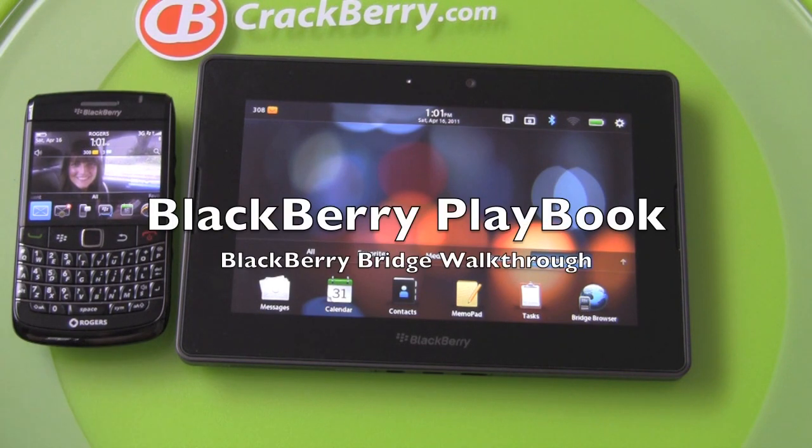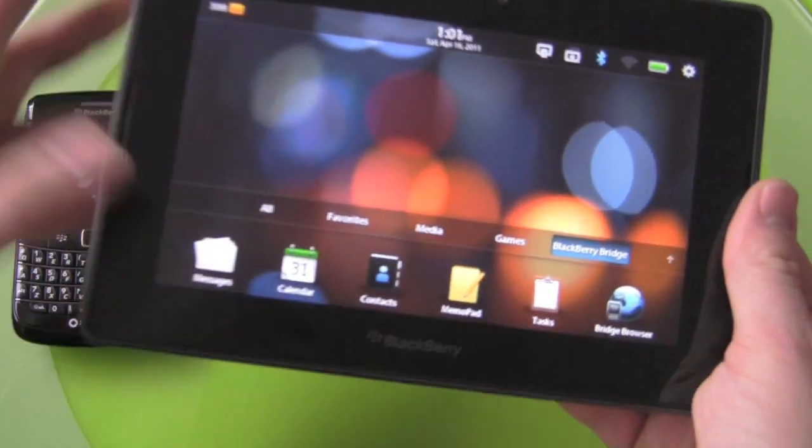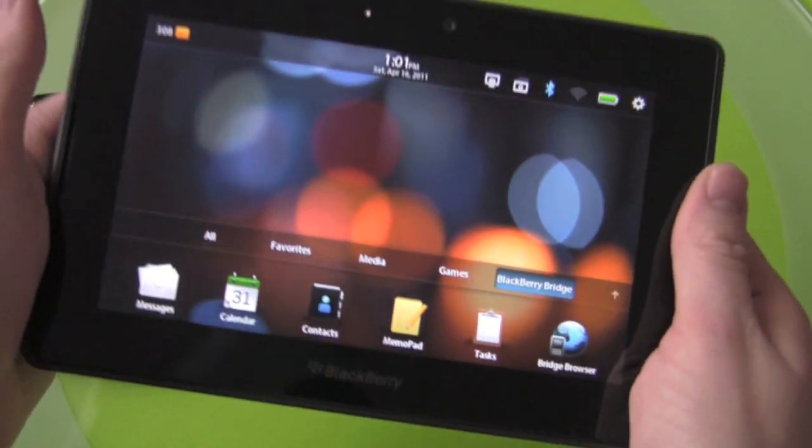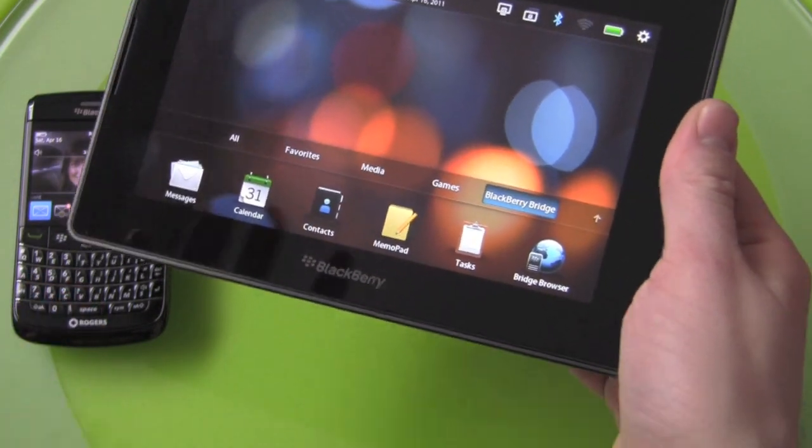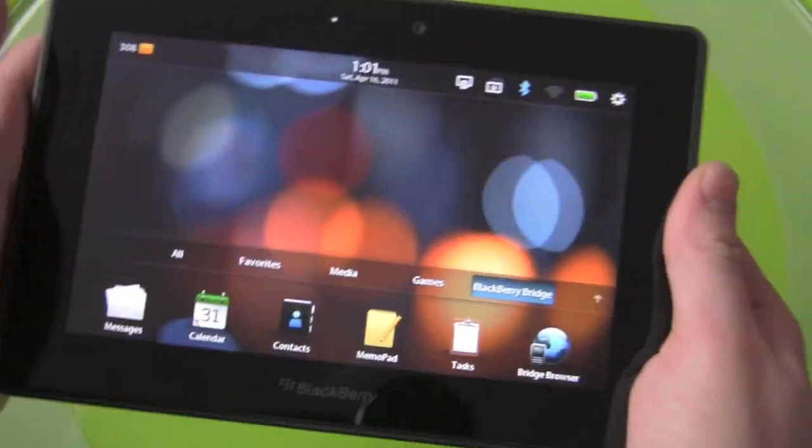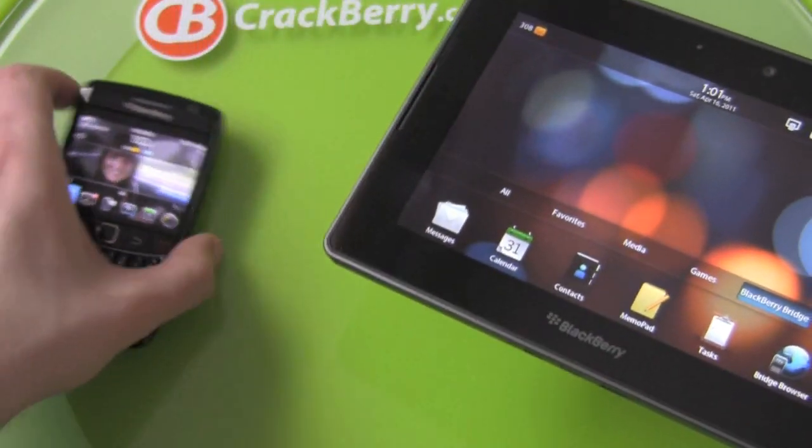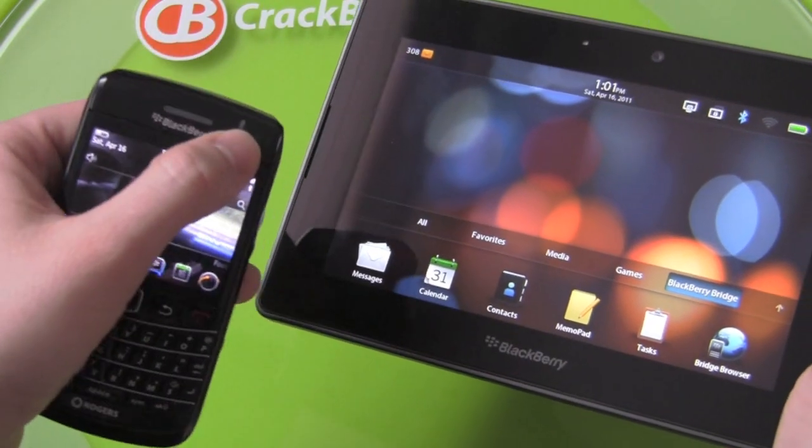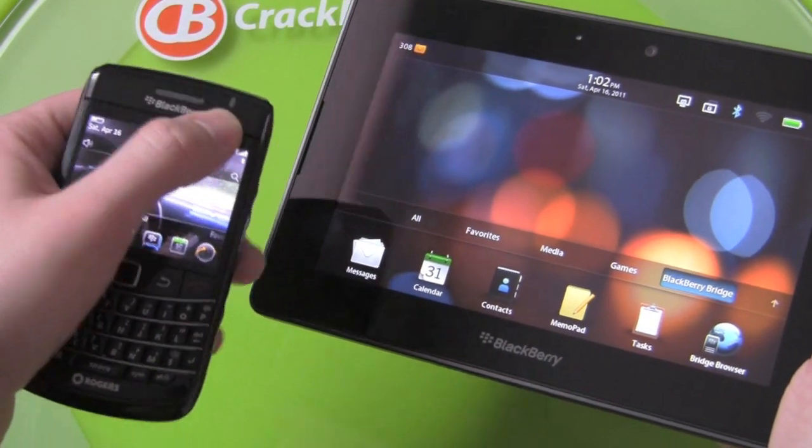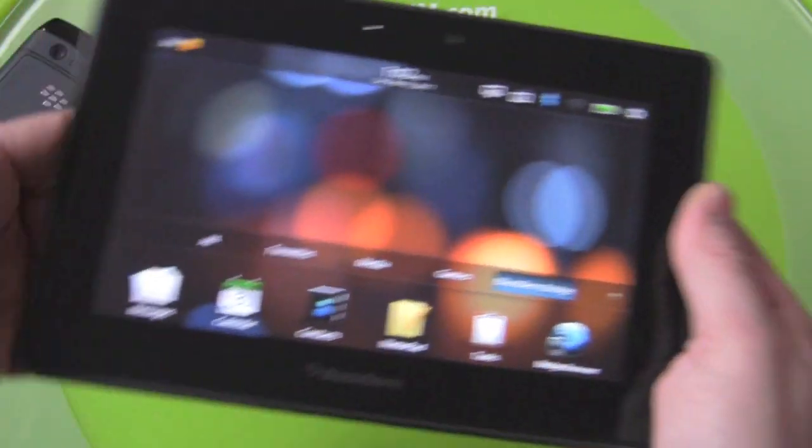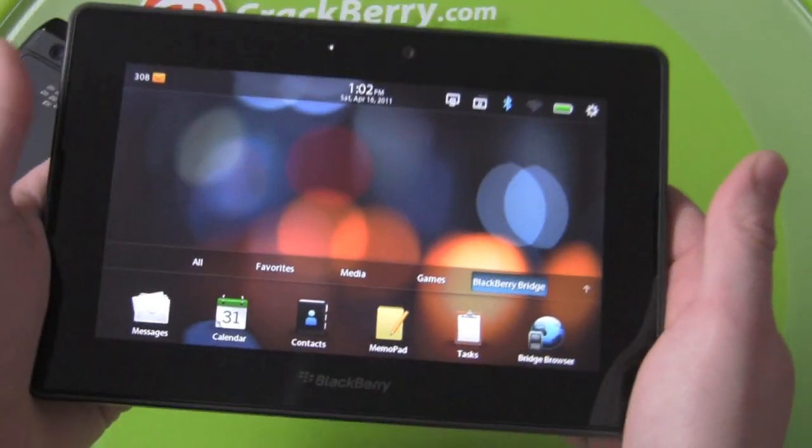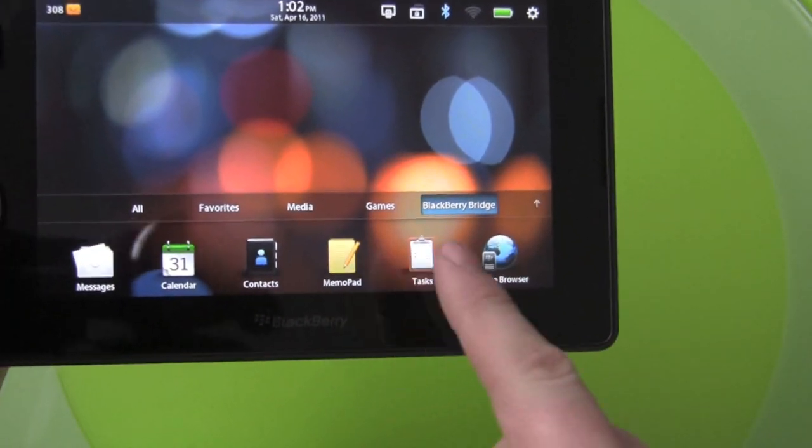Hey everybody, Kevin here for Crackberry.com and now we're going to take a look at BlackBerry Bridge, the often talked about, not yet seen that often feature on the BlackBerry Playbook. So you can see here I have a Bold 9780, you see that little Bluetooth light is blinking blue so we're just going to push that to the side and I have my Playbook with the Bridge connected.